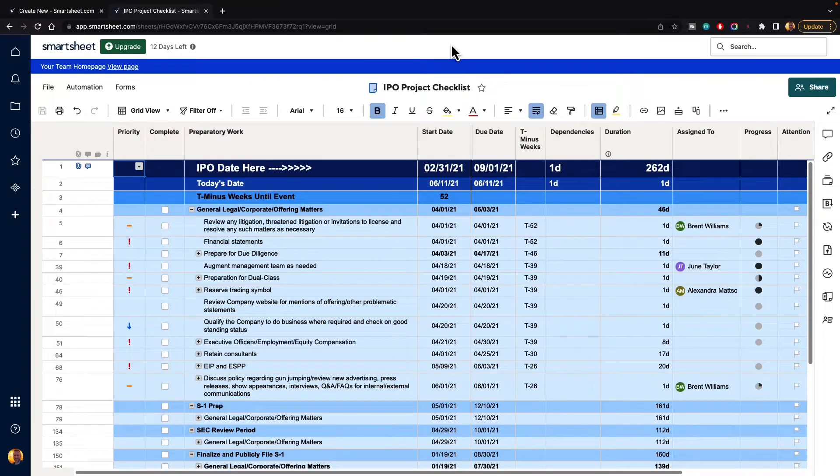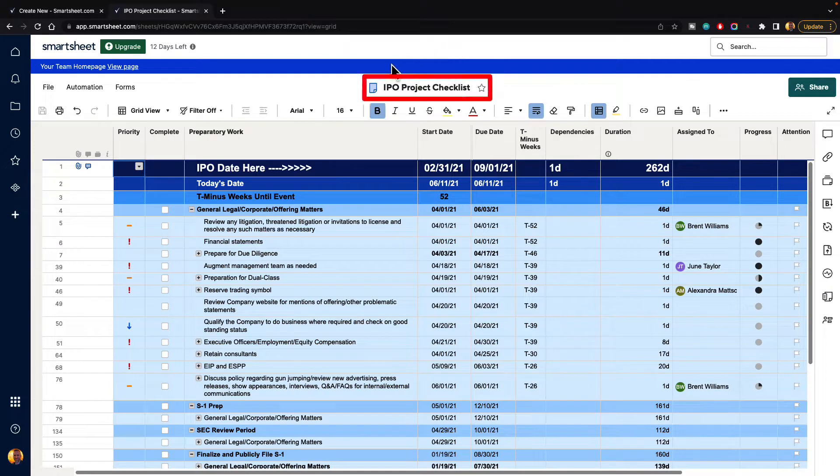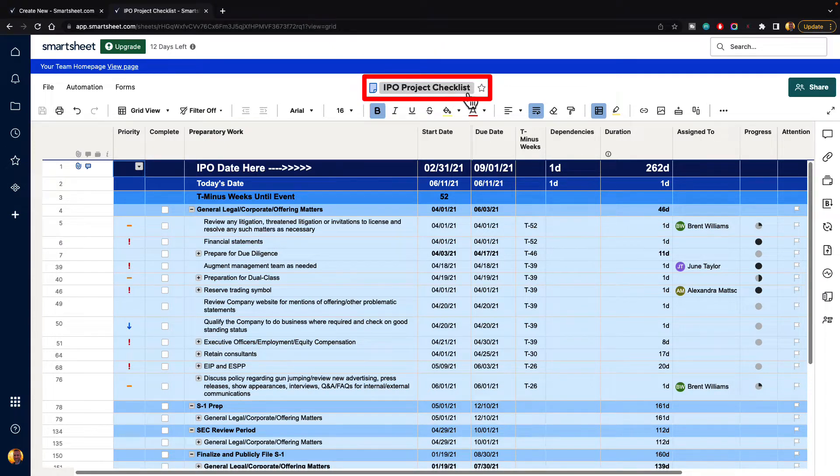In this video, I am going to show you how you can freeze columns inside of Smartsheet. If you'd like to follow along, I'm using the IPO Project Checklist template from the Solution Center.